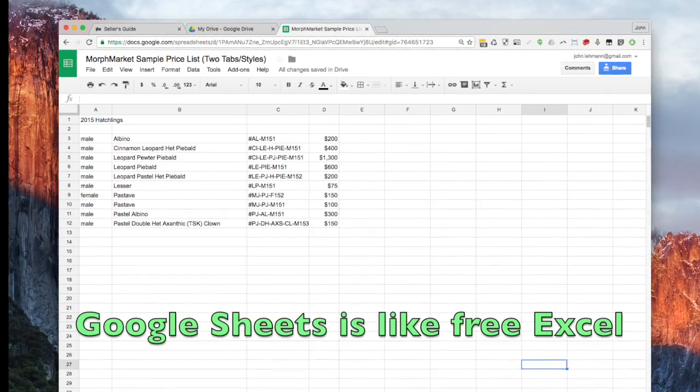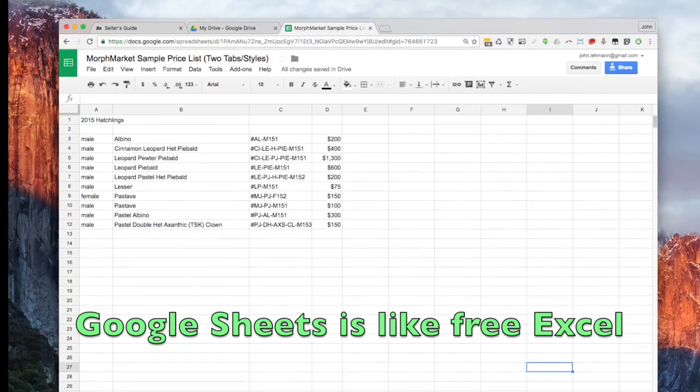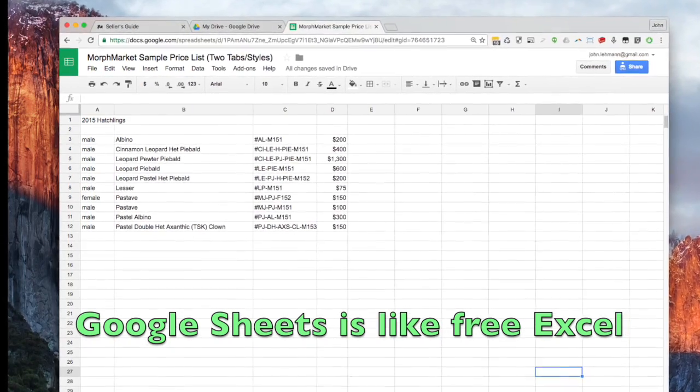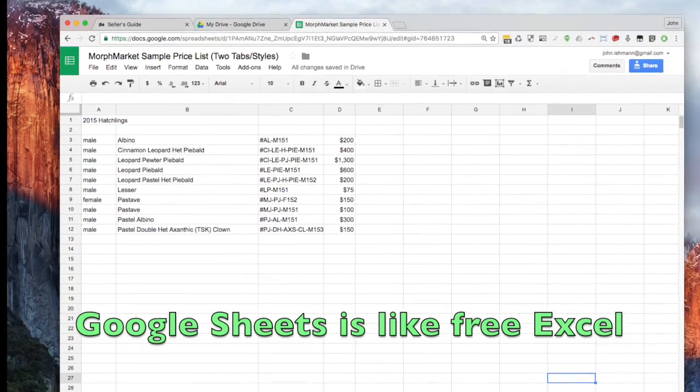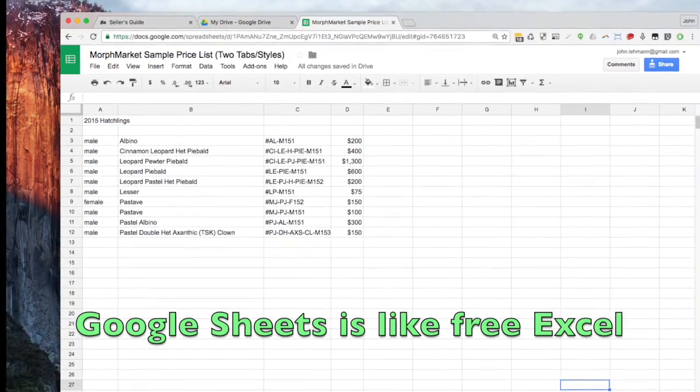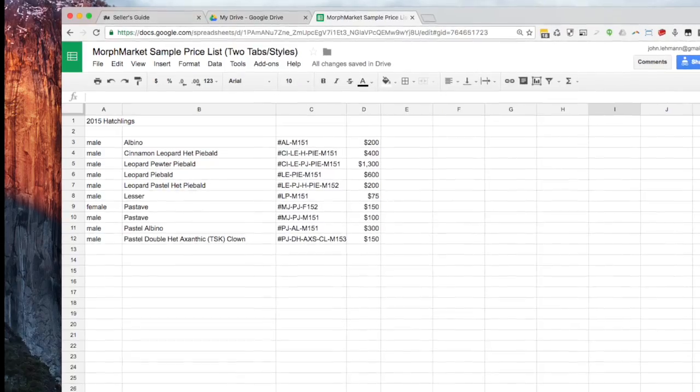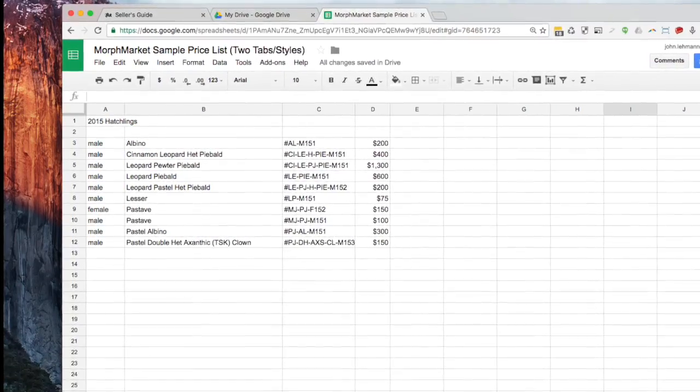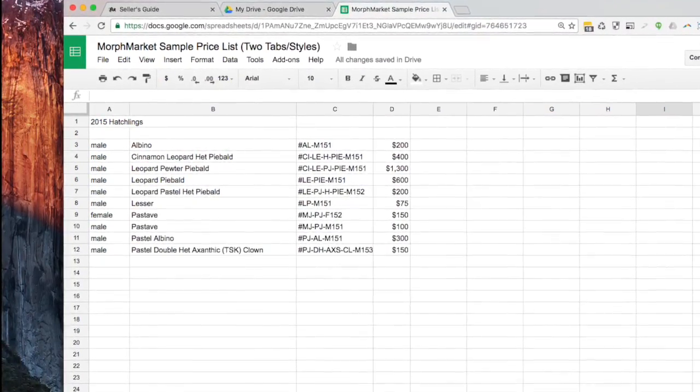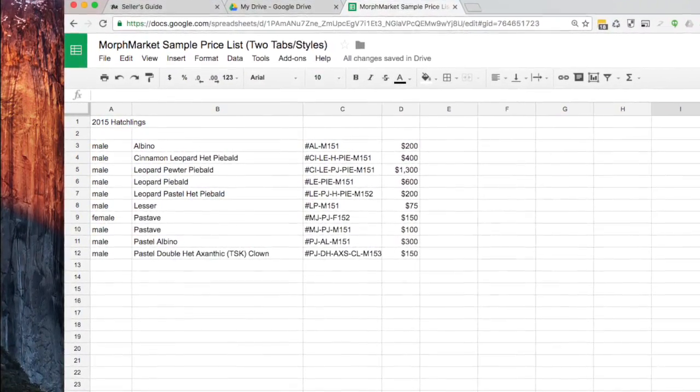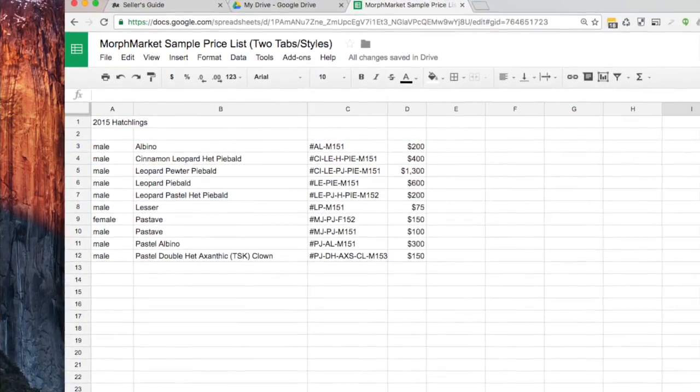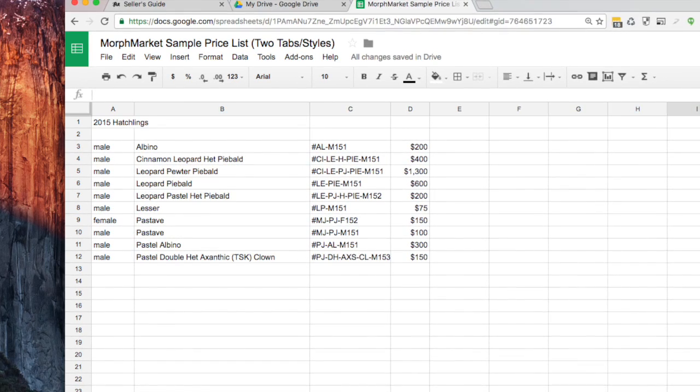I like Google Sheets, which is a free spreadsheet program. Spreadsheets offer more features for organizing your data than text editors do. For example, you can move around columns or sort columns by value, like price.